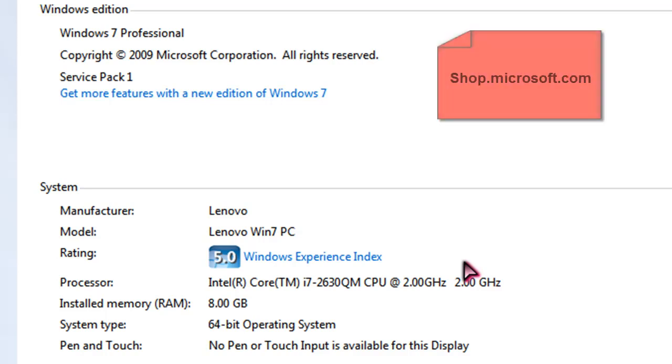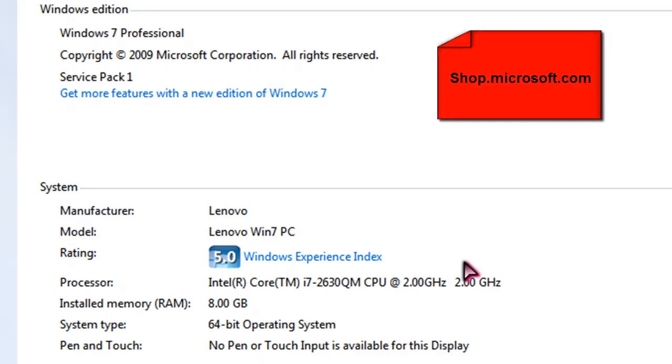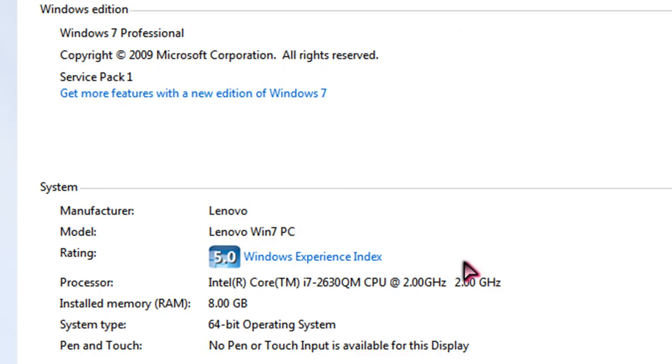Students, if you're watching this, you can go to shop.microsoft.com. And you can buy Windows 7 Professional for $30. That's what I did.